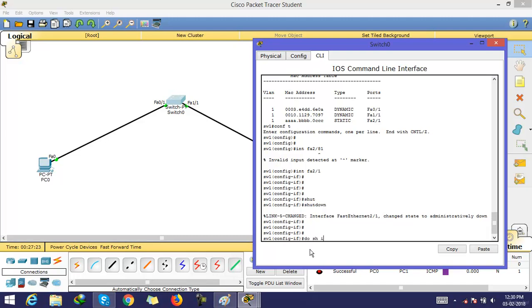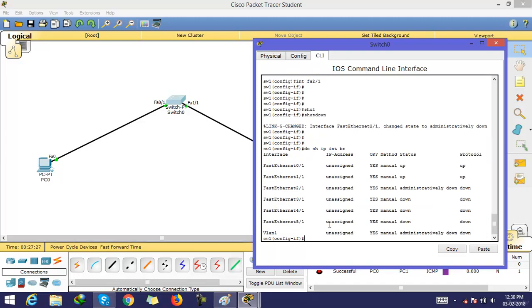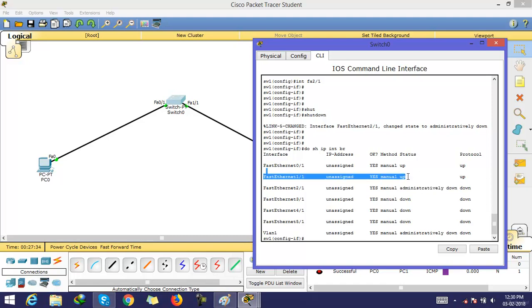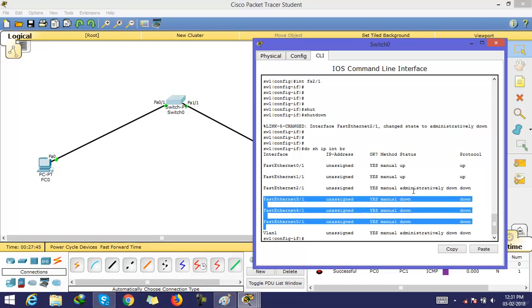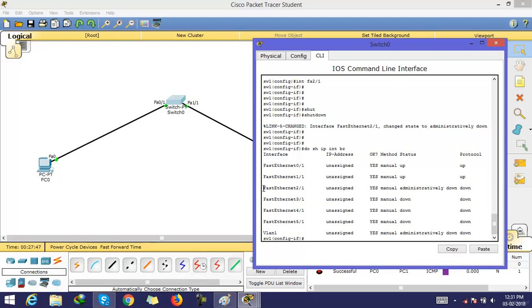Running 'show ip interface brief', you can see the status is administratively down. These two interfaces are up. The other interfaces are not in use so they are down, but for this interface I gave an administrative command, so it shows as administratively down.